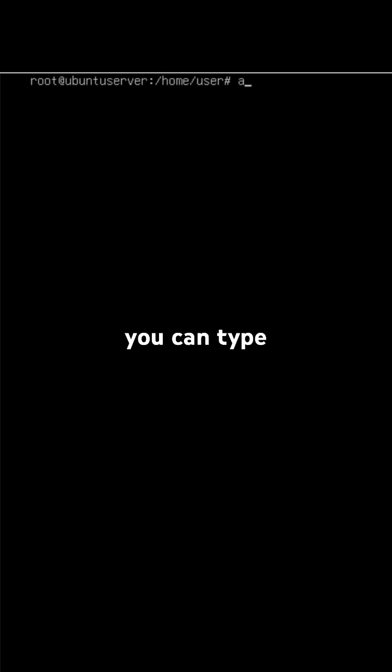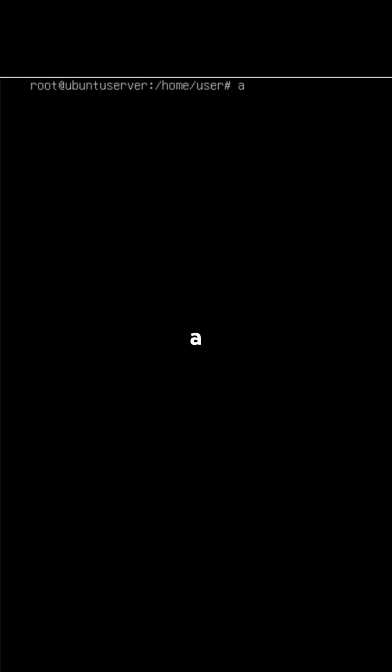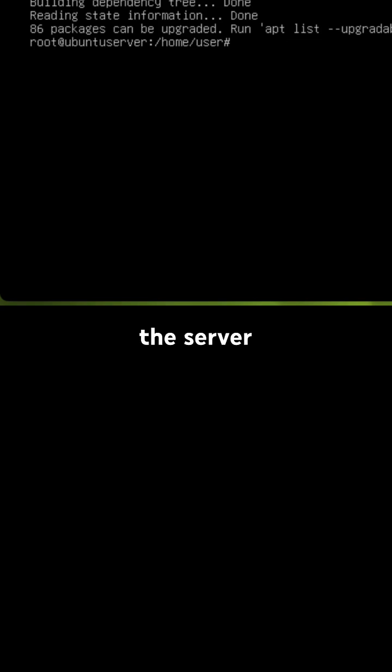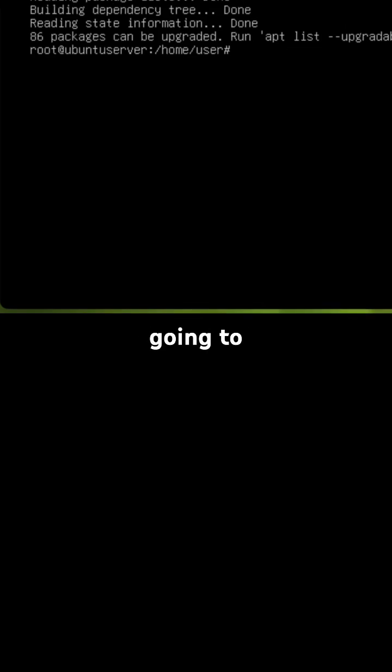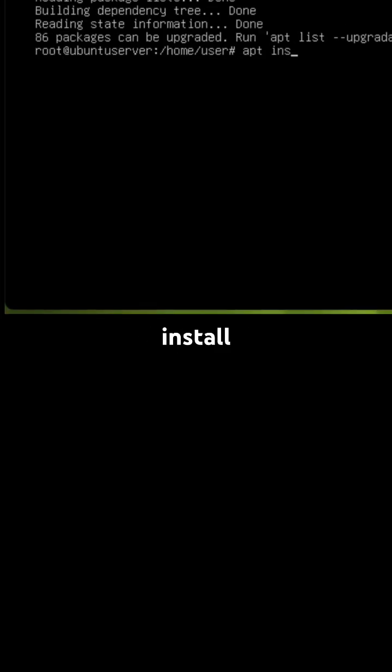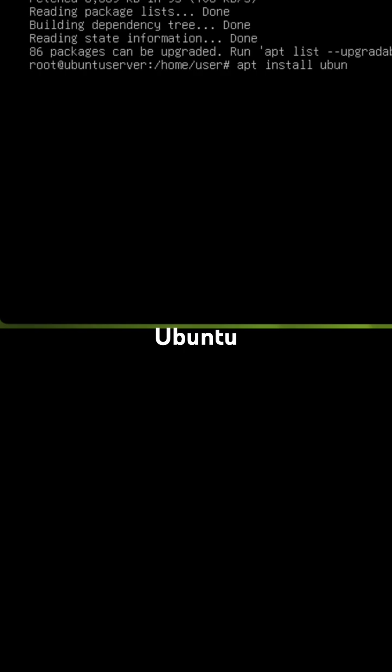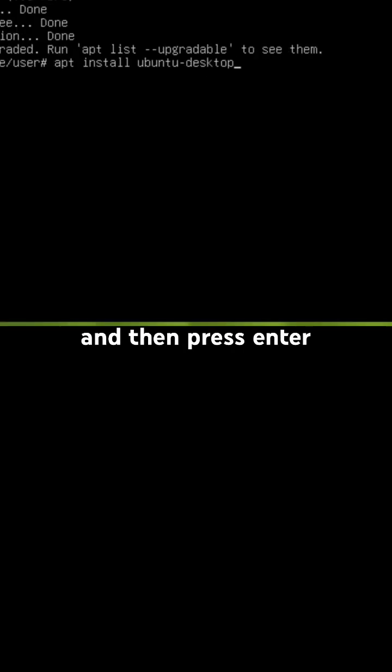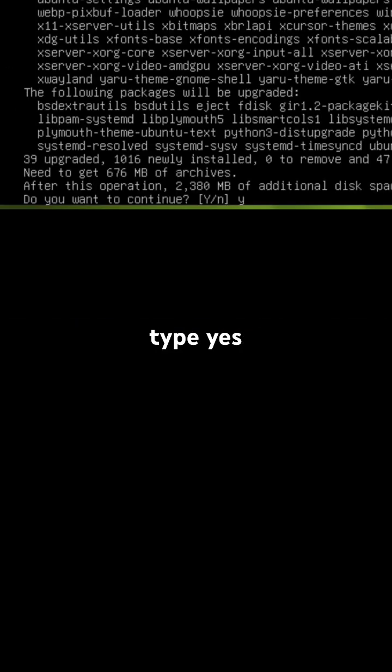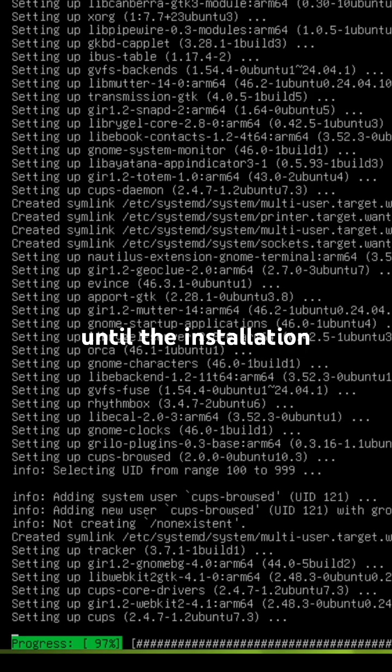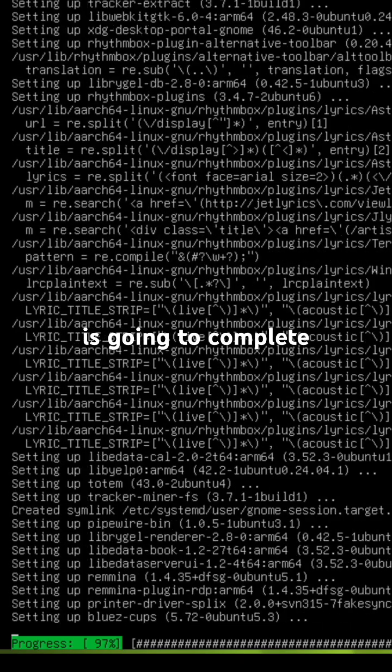Type apt update and press enter. Once the server is updated, type apt install ubuntu-desktop and press enter. Type yes or y to confirm, then wait until the installation completes.